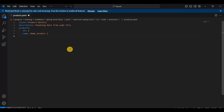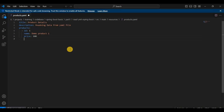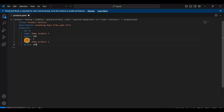We also add a price, let's say $100. In similar fashion we repeat this for a second product with ID 2, name 'demo product two', and price 200. So this is the YML file structure we have for now.